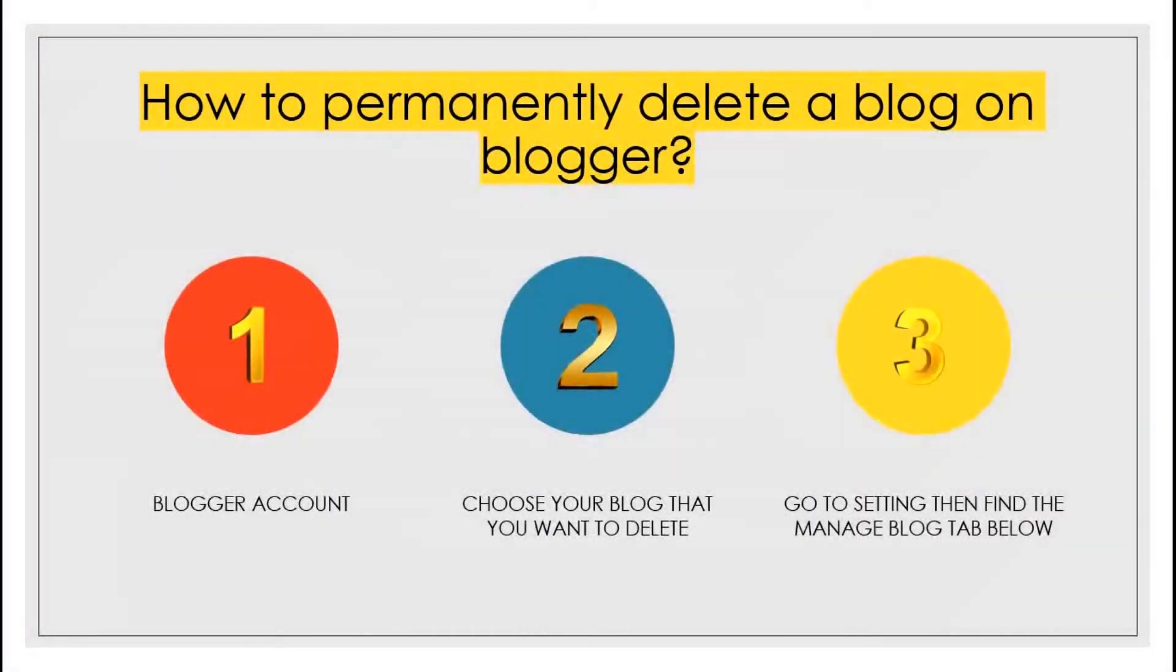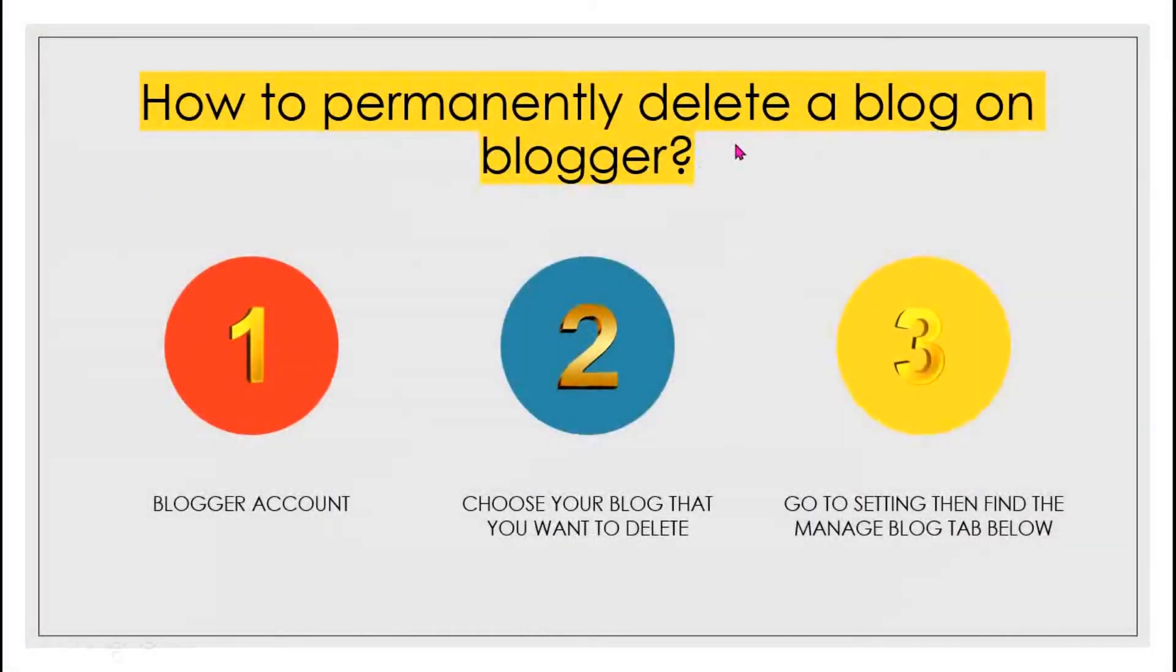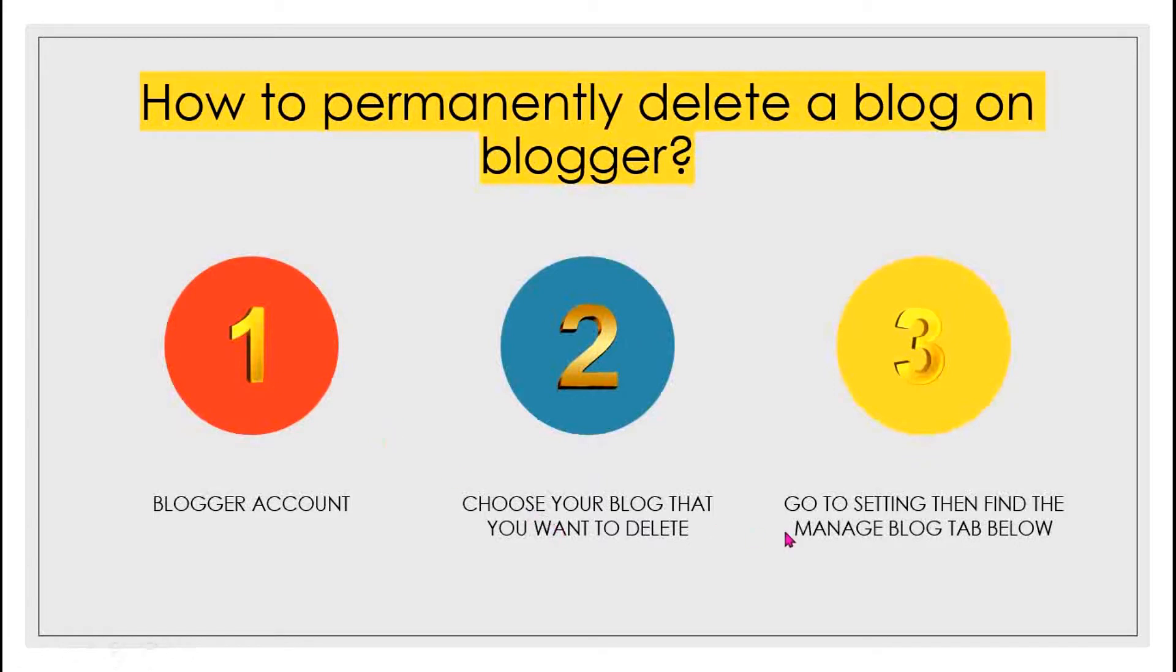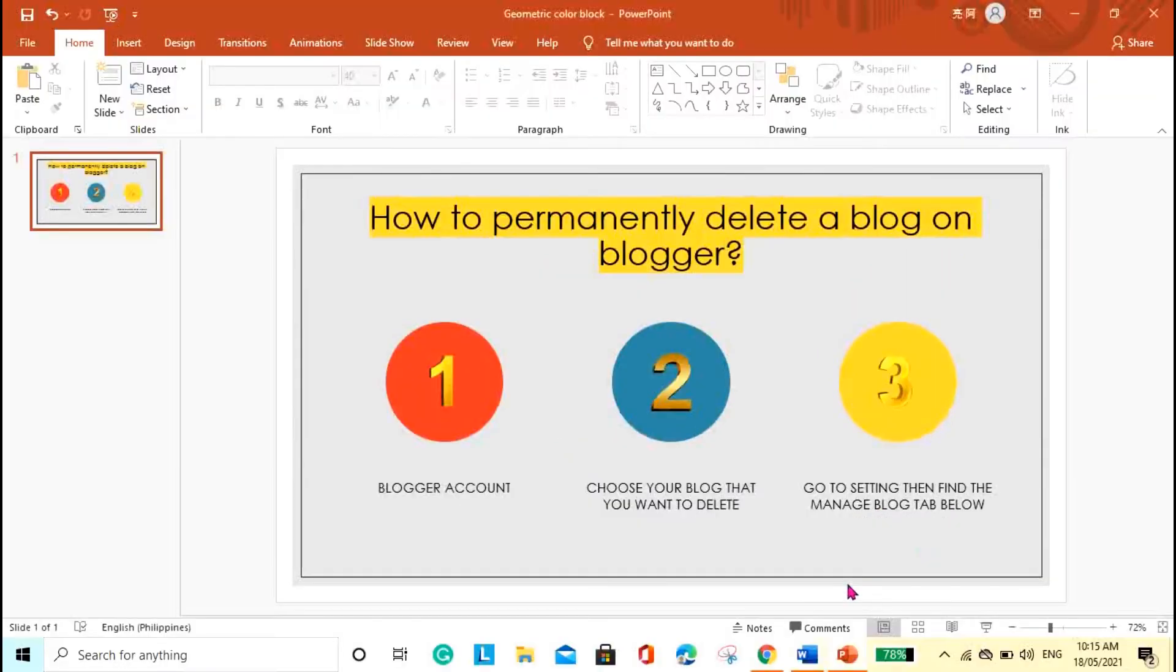All right, so let's get started. How to permanently delete a blog on Blogger. These are the three steps, pretty easy. First, you need to open your account and choose your blog that you want to delete, then go to settings, then find the Manage Blog tab below.